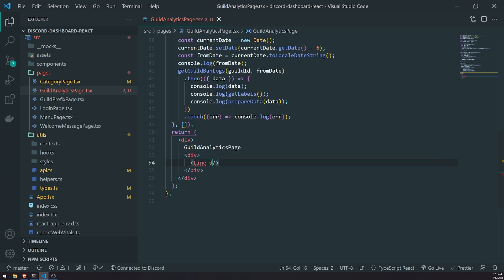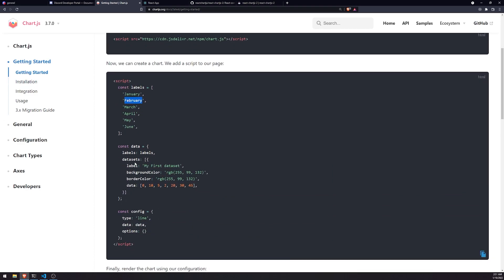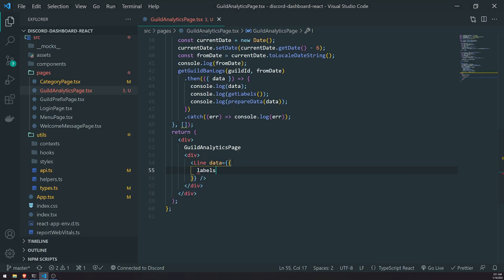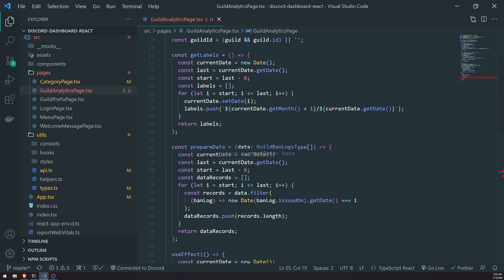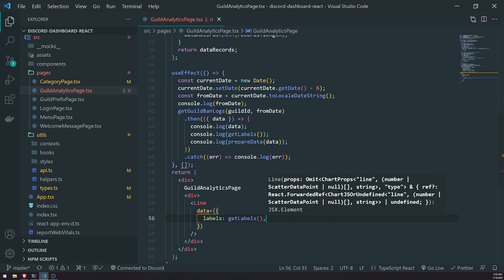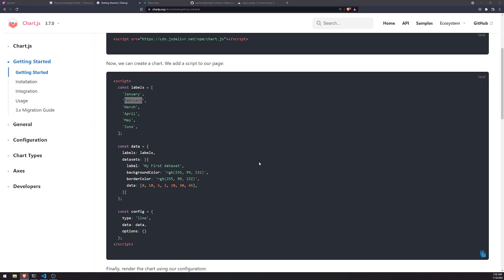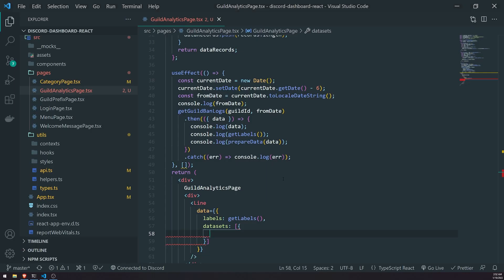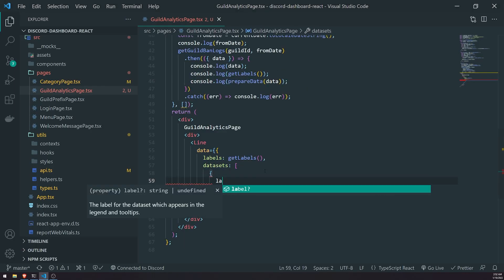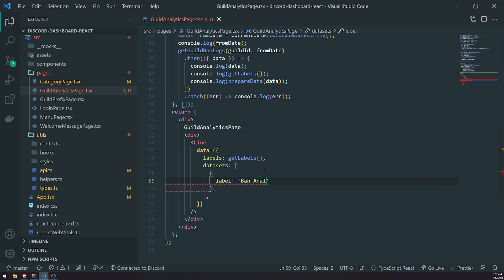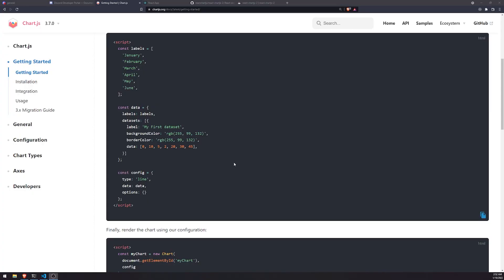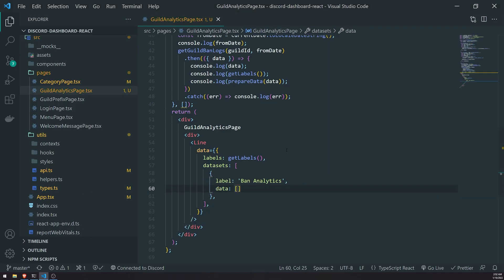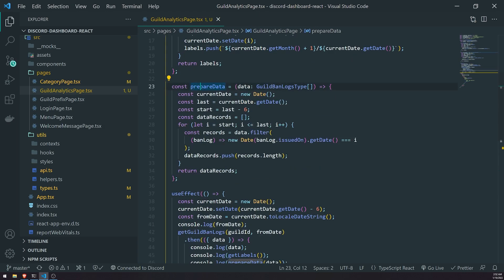It's saying data is missing, so we need to pass in some props. The 'datasets' property is missing, so we've got to follow the regular documentation. We need to pass in labels — we'll call 'getLabels' — and then the 'datasets' property, which is just an array of objects. We pass in label, background color, border color, and data. For label we'll do 'Then Analytics', and for data we'll call 'preparedData'.